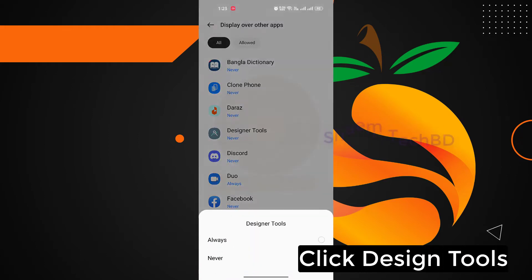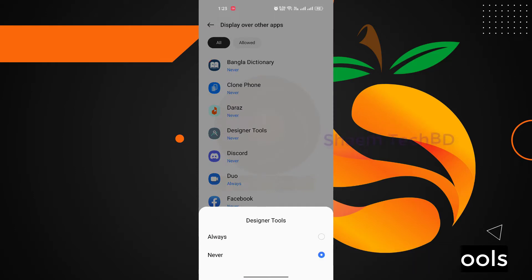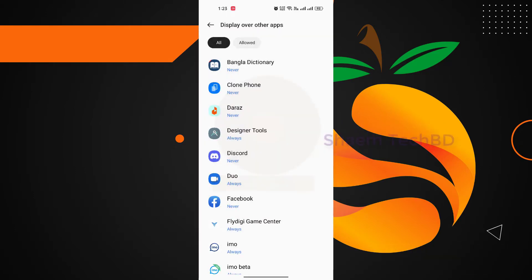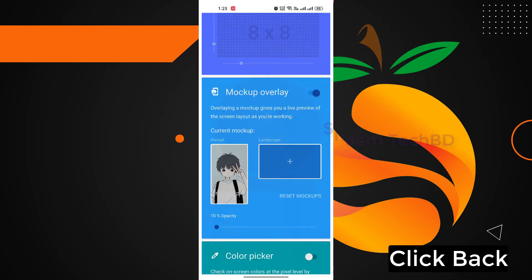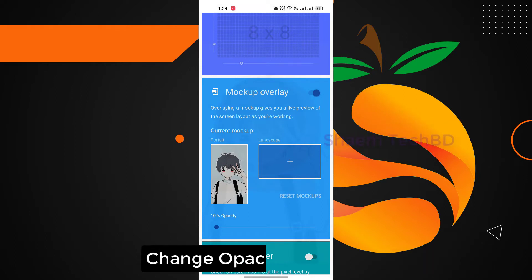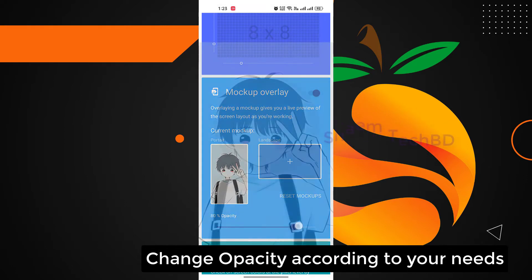Turn on mockup overlay. Click design tools and select always. Click big. Change opacity according to your needs.